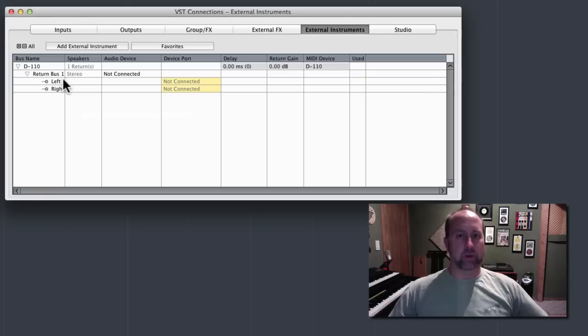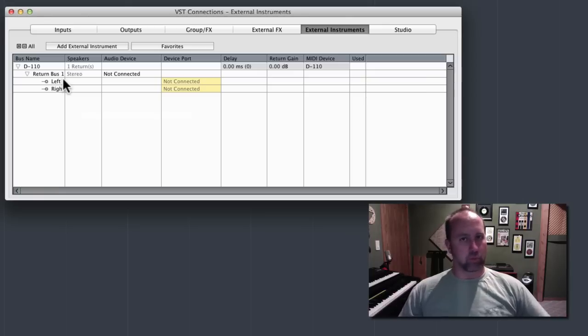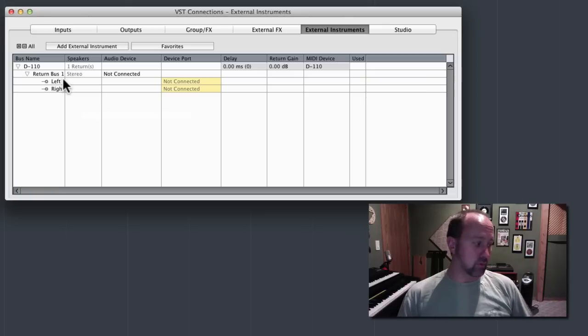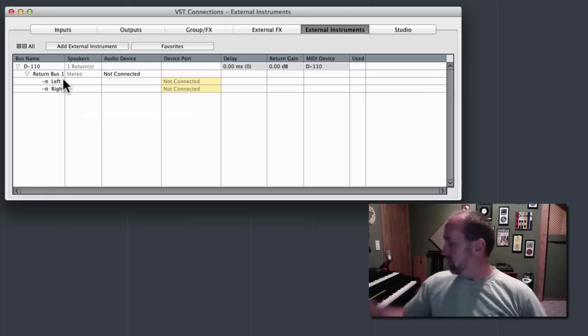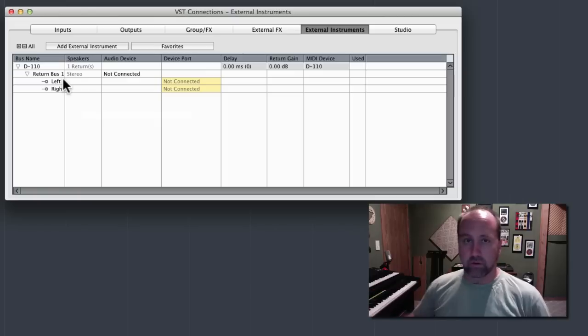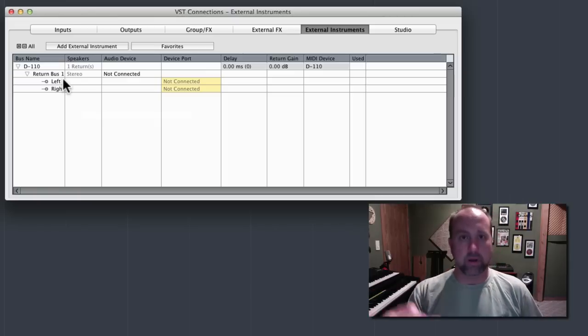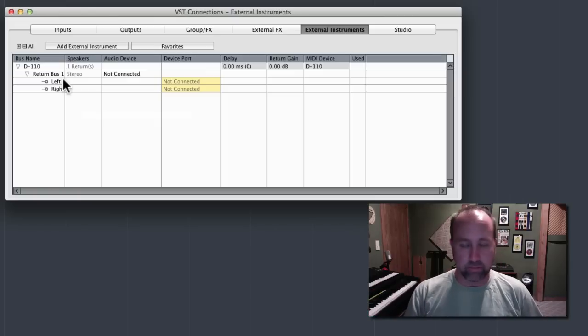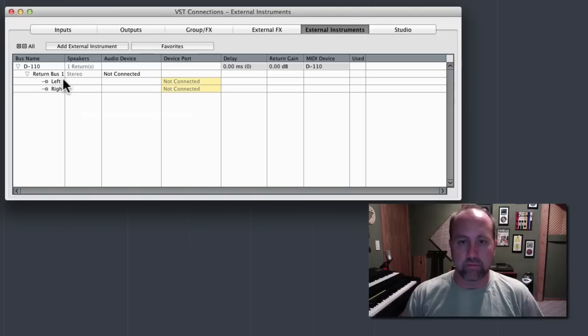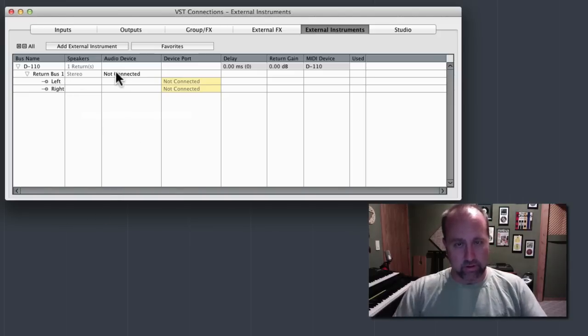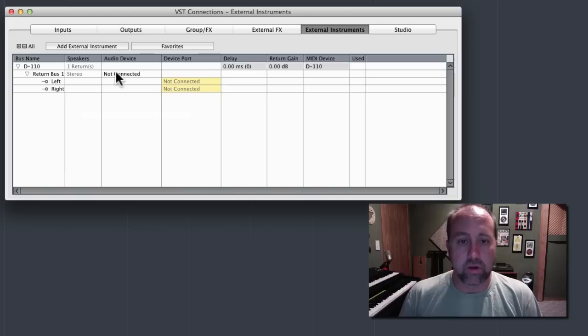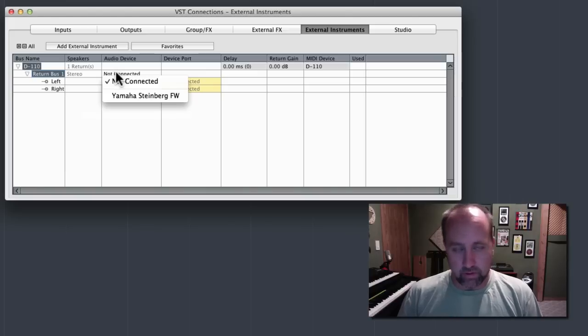And rather than having a big external mixing board sitting on the desk, I have two rack-mount interfaces. And every piece of external equipment has its own dedicated slots or plugs in the audio interface. And then all my mixing is done in Cubase. So, that'll make more sense in just a second.